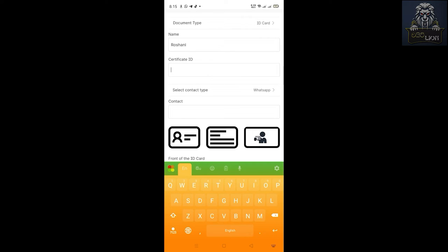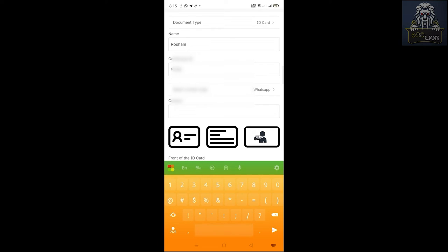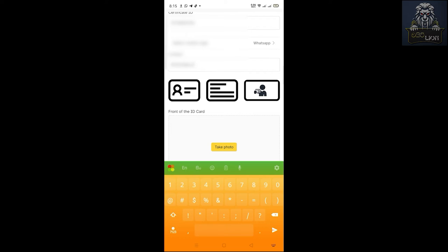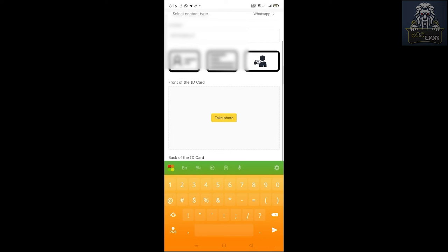You can also check the certificate, ID card, and contact details. Once you have WhatsApp or Telegram, you can also check the email and phone number. I will select the ID card — front and back. We will also upload a video to show how to upload, then click on the Submit button to verify the account.